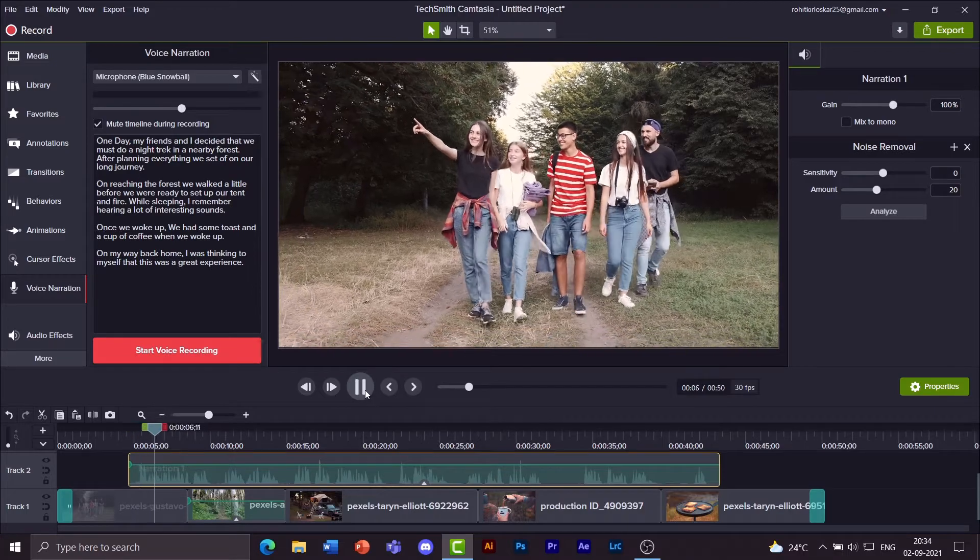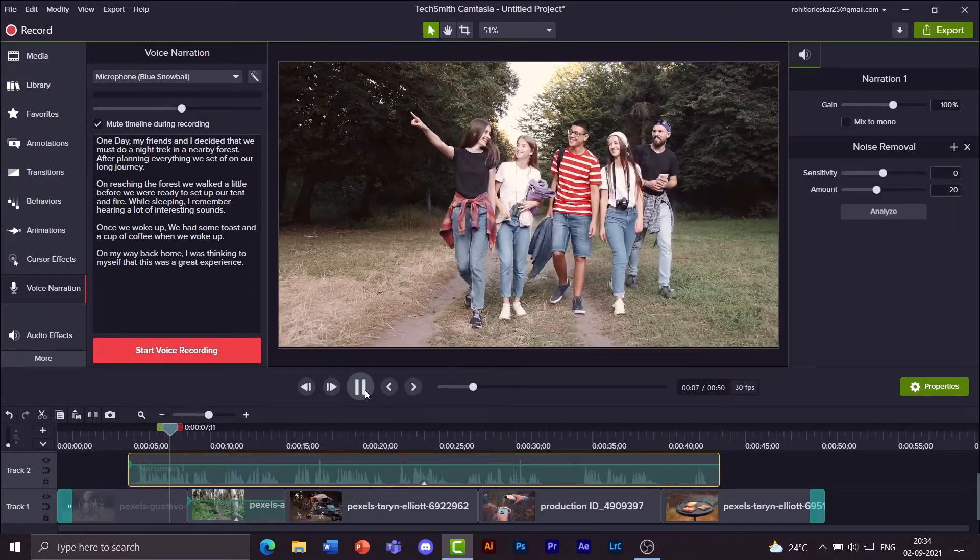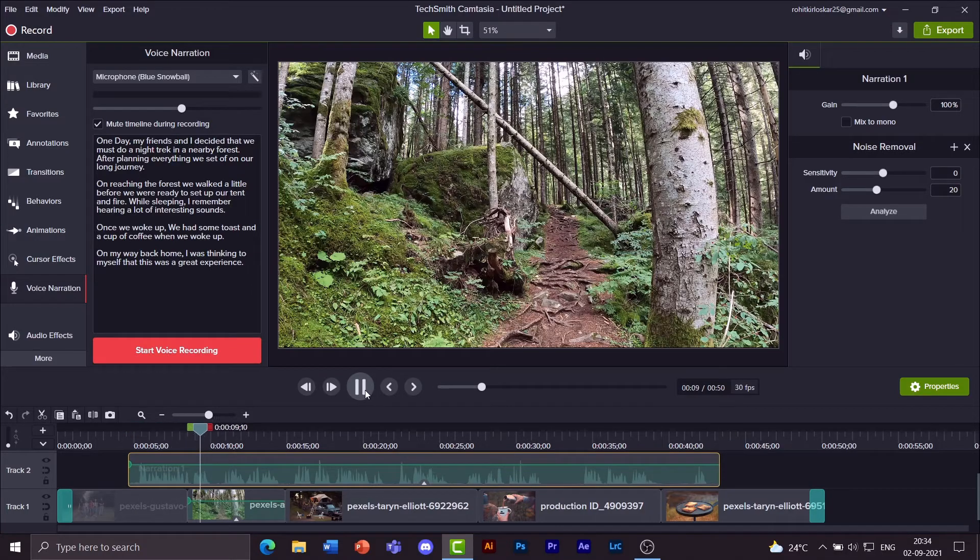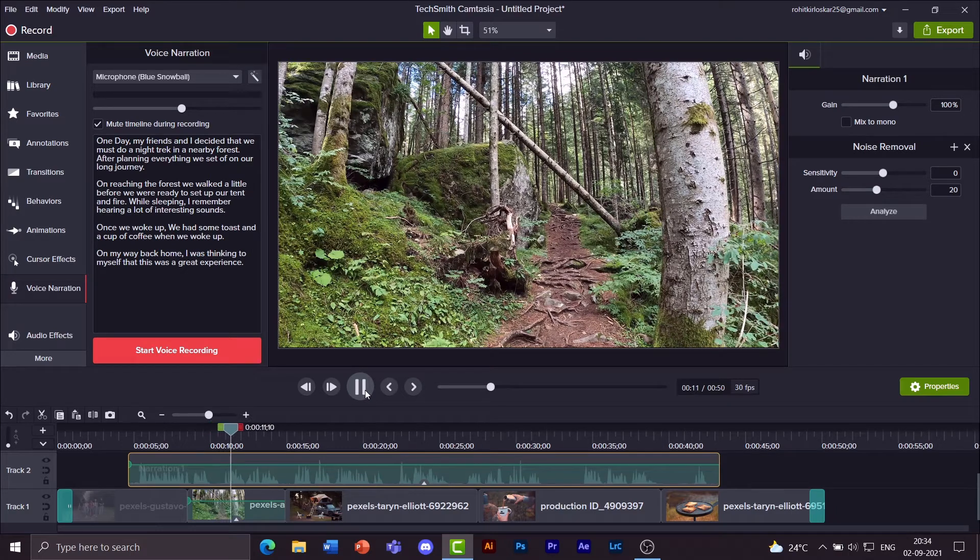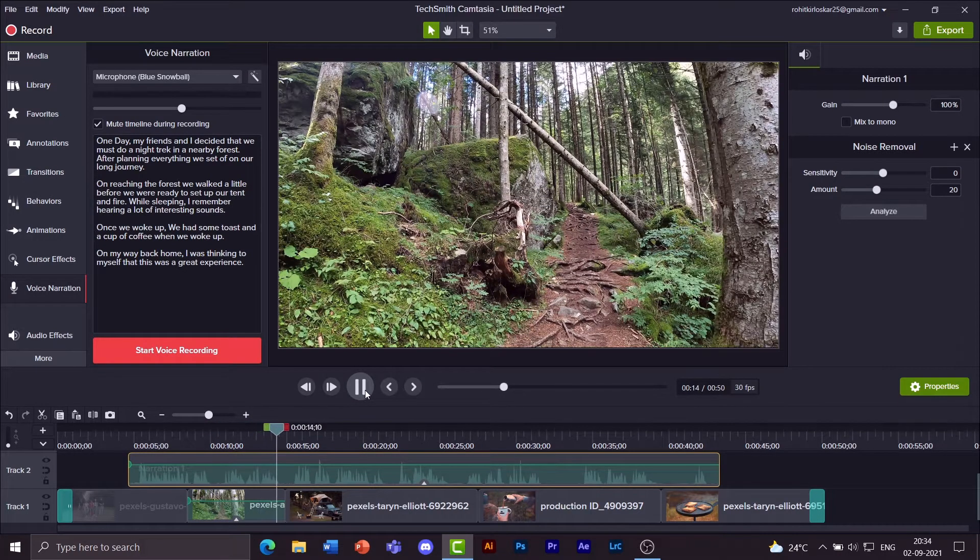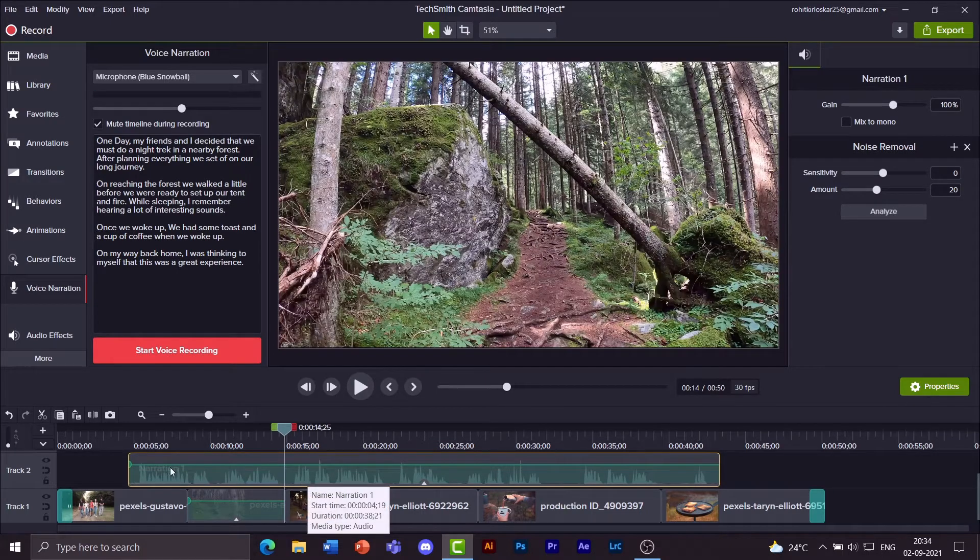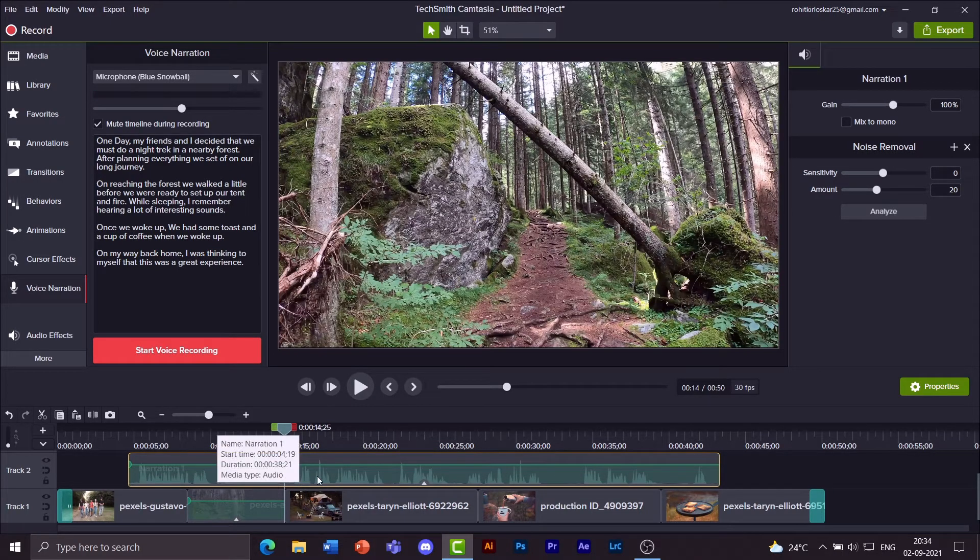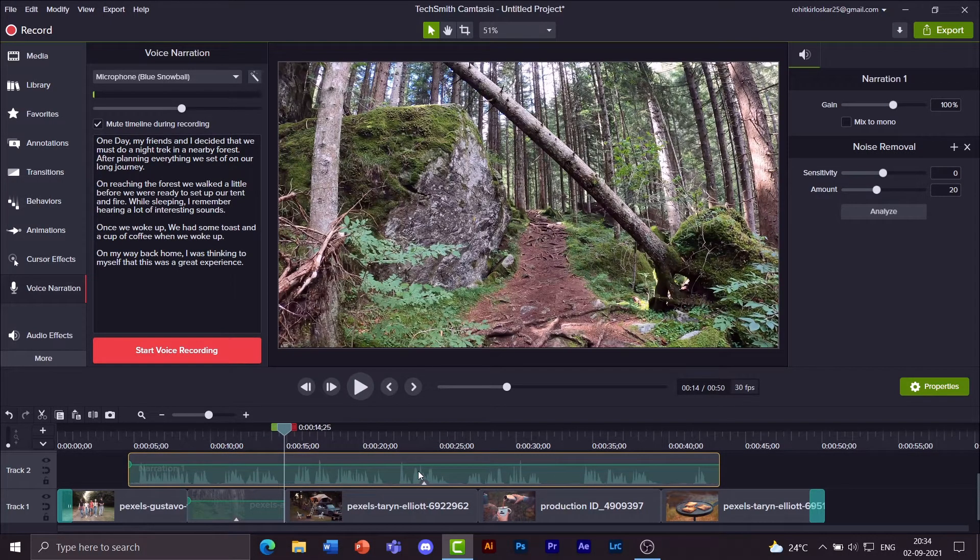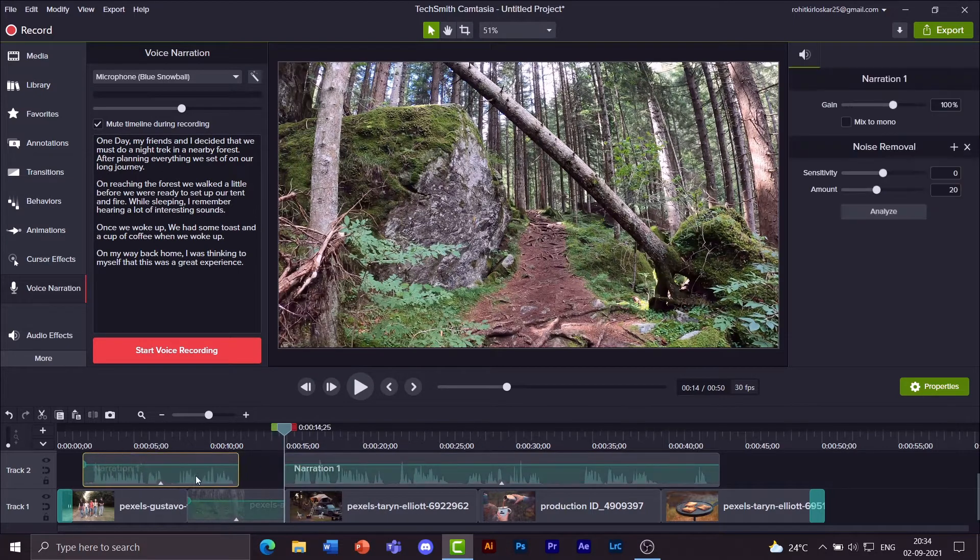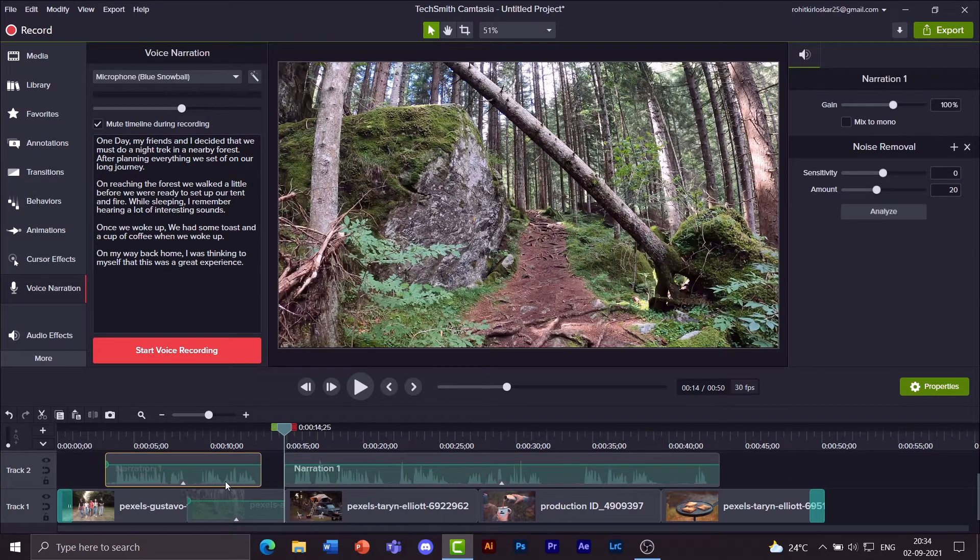One day my friends and I decided that we must do a night trek in a nearby forest. After planning everything we set off on our long journey. Pause it there. Select the audio clip and click on S. Now that will separate out this portion of the clip.